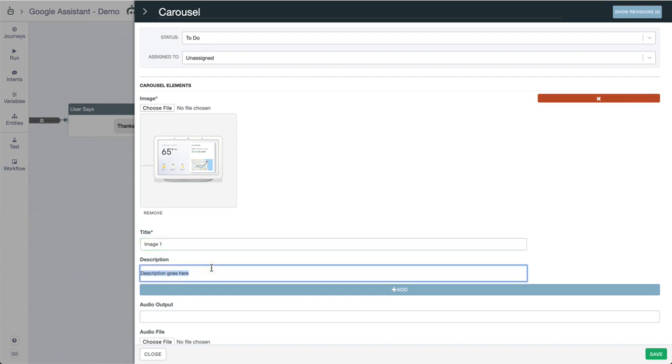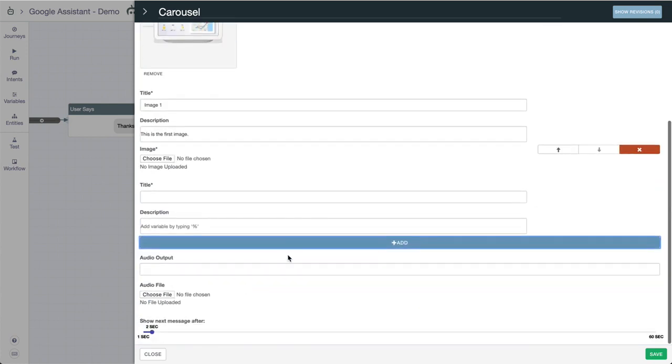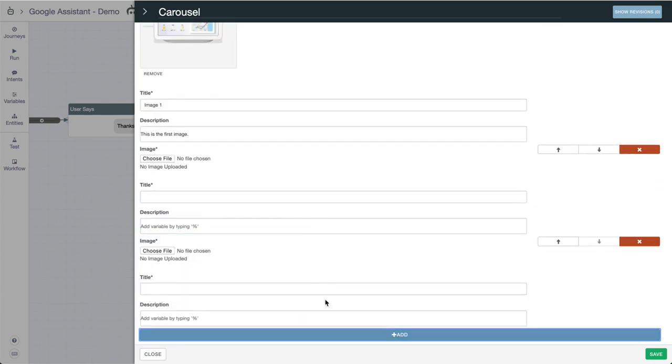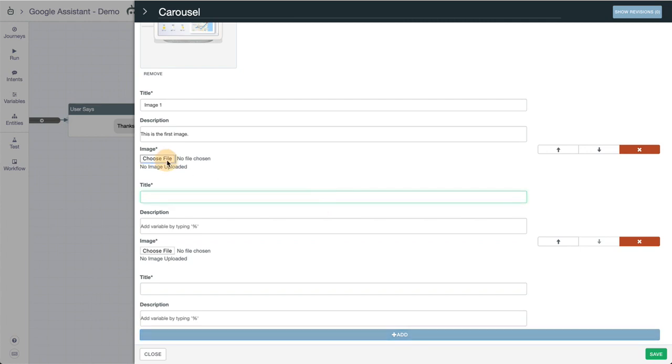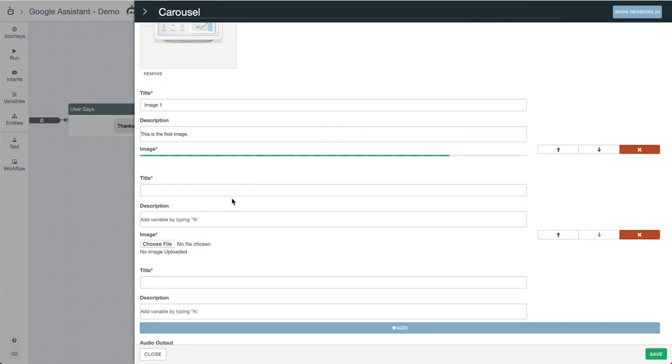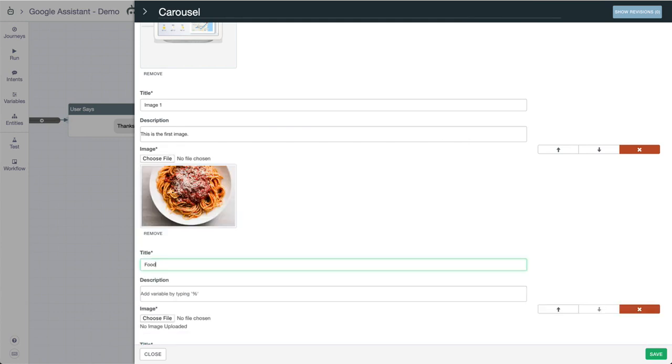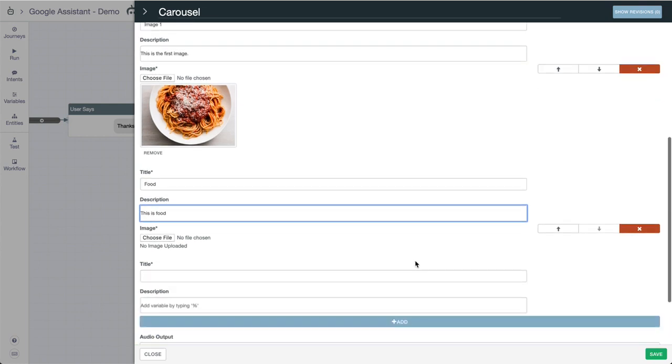You can add a description or subtitle as well - "this is the first image." Then you can add a few more. We'll add another one with an interesting image, we'll call it food, and "this is food."